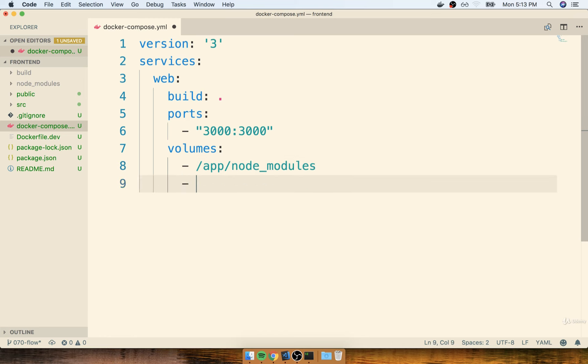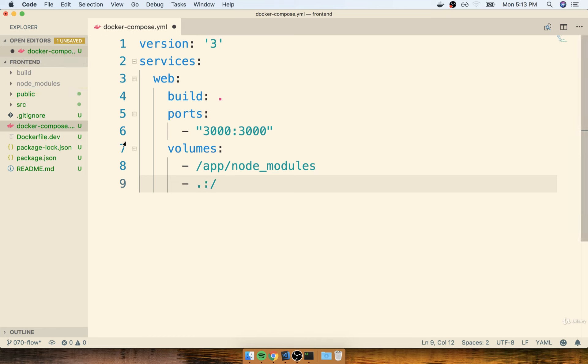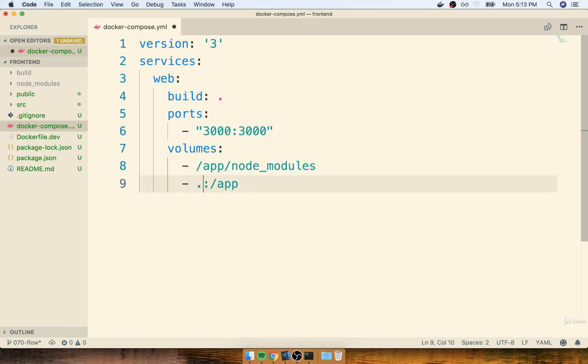And then as a second entry, we'll do a dot, which indicates the current working directory, a colon, and then we'll say that we want to map that folder outside of the container into the app folder inside. So the current folder outside the container to the app folder inside the container. There we go. And that's pretty much it.